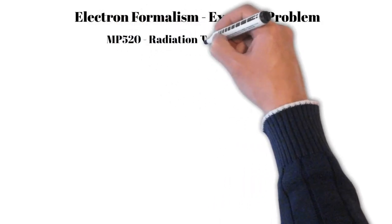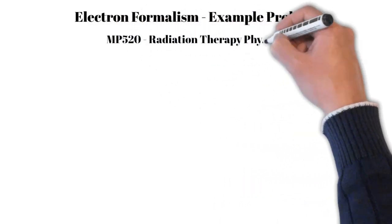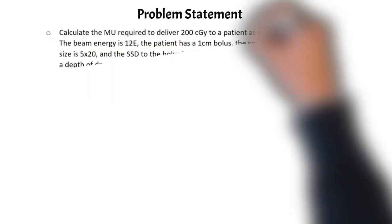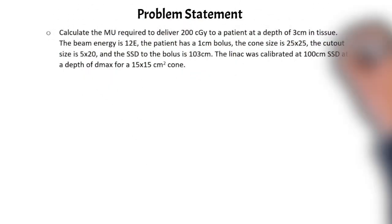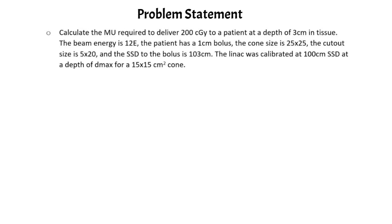Hey everyone, welcome to the hand calculation series. This video is going to be an example problem using the electron formalism. We can simply start by reading the problem statement, so please take a minute to pause your video and read through the problem statement.